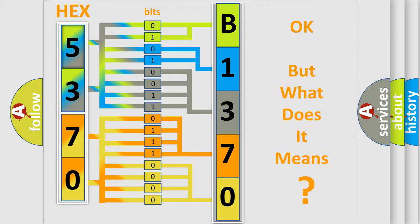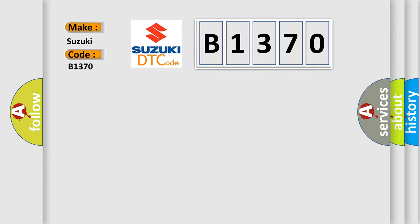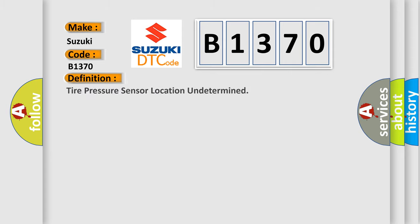The number itself does not make sense to us if we cannot assign information about what it actually expresses. So, what does the diagnostic trouble code B1370 interpret specifically for Suzuki car manufacturers?